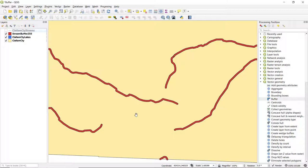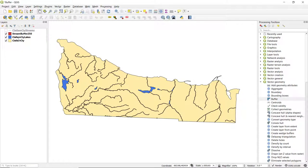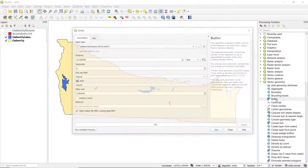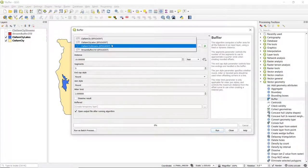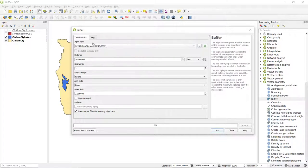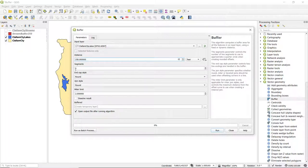Now say we're also interested in creating a buffer around the lakes as well. So I'll turn off both the streams and the stream buffers, and we can open up the buffer geoprocessing tool once again, select the lakes layer, set the same distance to 250 feet, and 25 segments.